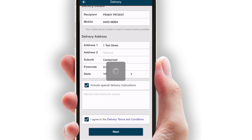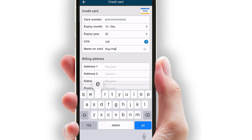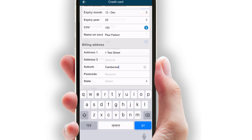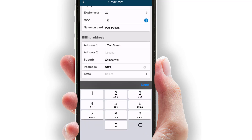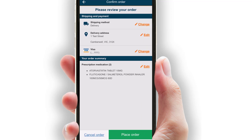Selecting next will prompt the customer to add their credit card details for payment if they have not added them previously. Choosing next will take the customer to the confirmation screen to review all information including shipping method, delivery address, credit card details and their order summary.